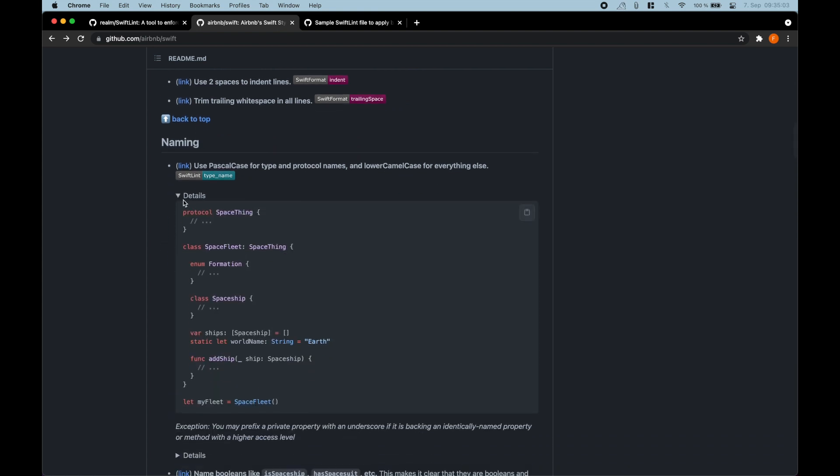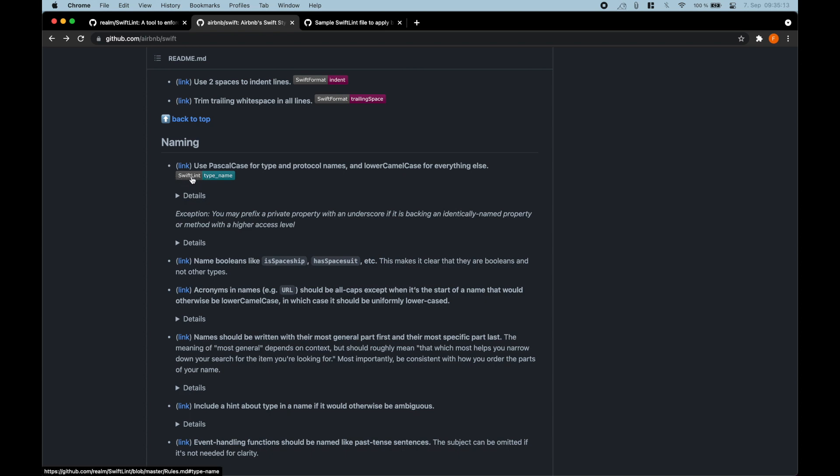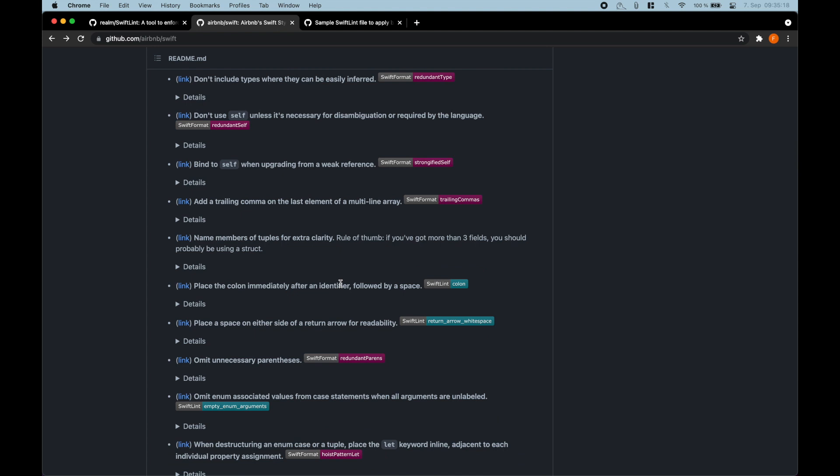They also have examples for all of them. But note that Airbnb in this case uses SwiftLint and SwiftFormat. So these are two different tools. So you will have to be on the lookout for the SwiftLint tag here.